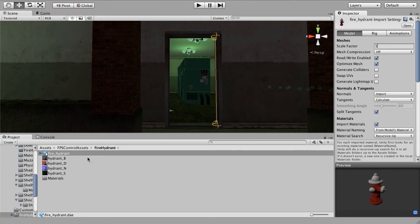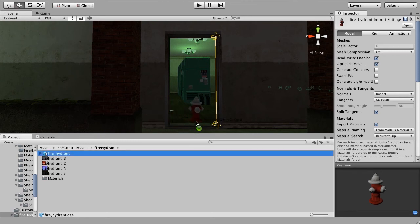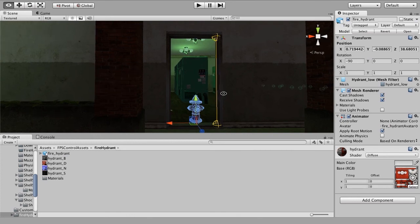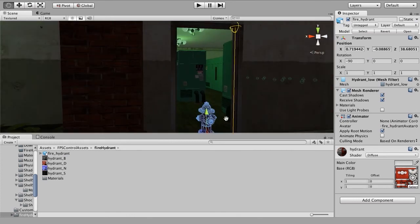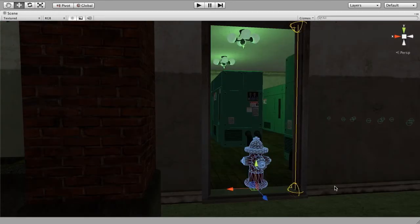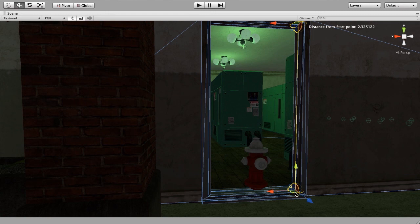And so now we can just drop our fire hydrant right here into our doorway, and you can see it places it.